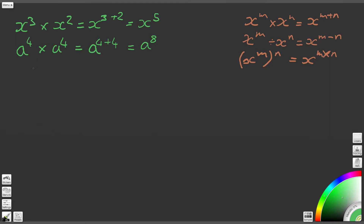Question three: we've got x to the 3 times x to the 4. We're starting to see how this works, so we end up with x to the 3 plus 4, which gives us x to the power of 7. If you haven't got any of these right so far, I strongly recommend watching the previous video in this series covering how we arrive at these laws of indices, as it will really help you get your head around this.